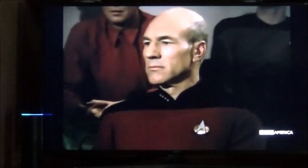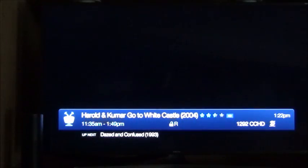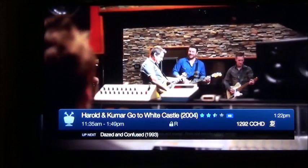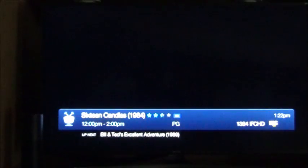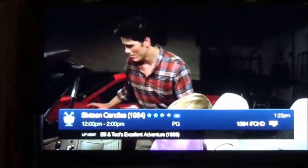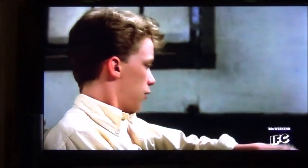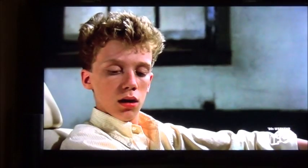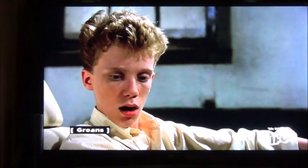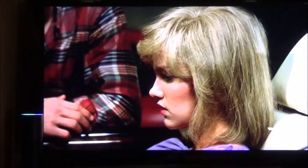Alexa, tell TiVo to change to channel 1292. Alexa, tell TiVo to change to channel 1384. Alexa, tell TiVo to change to channel 1009.